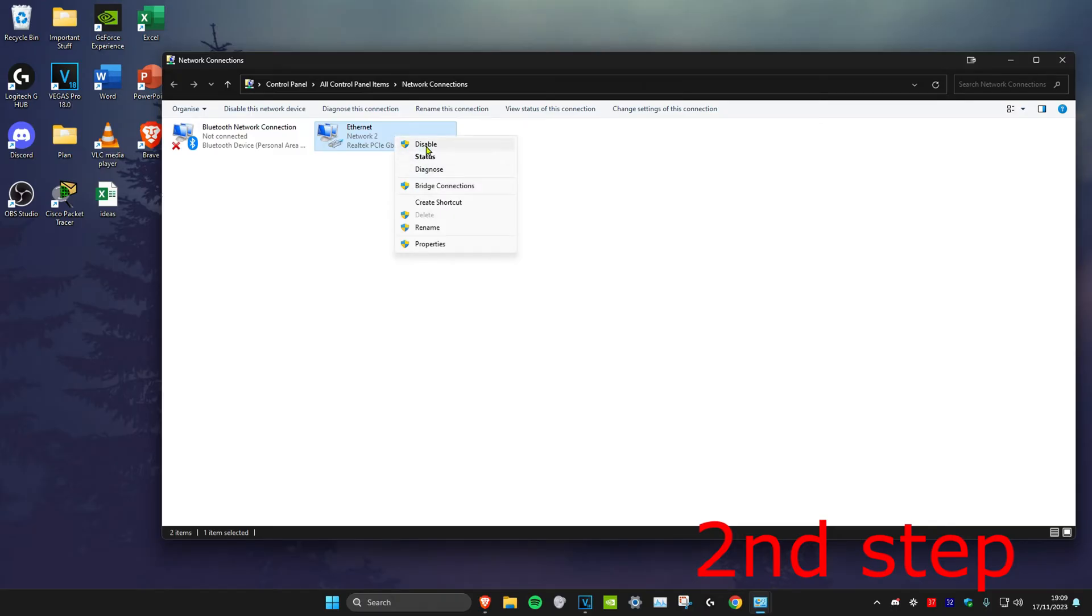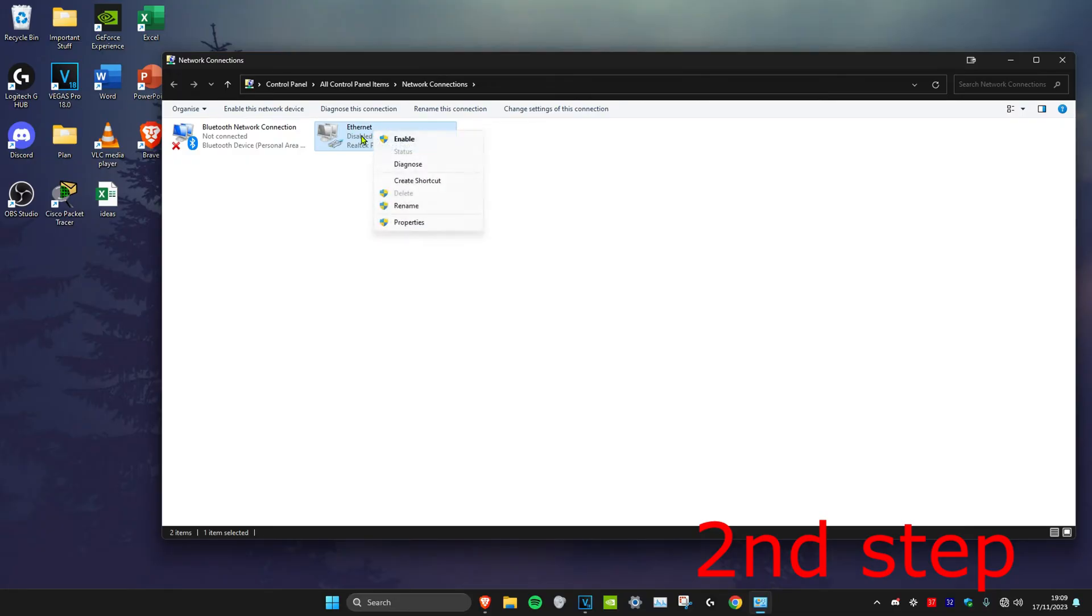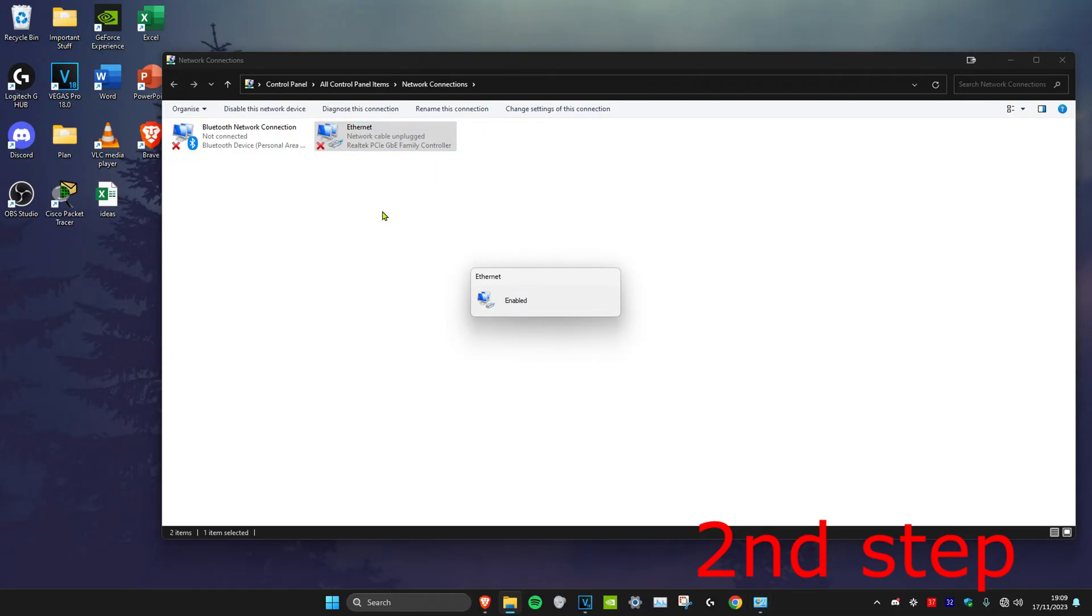Once it's been disabled, you want to right click on it again and click on enable. It might take a while to enable again, but just wait for this to load.